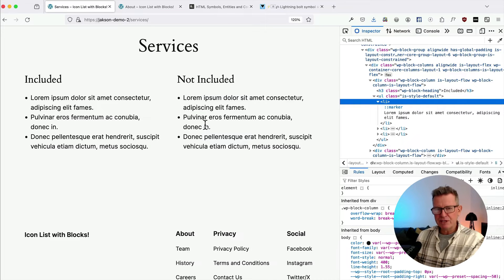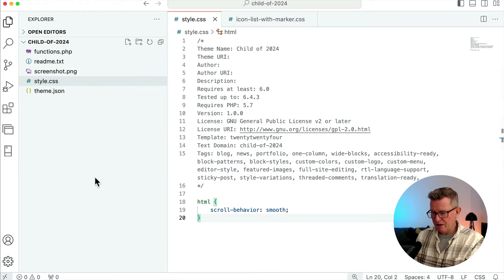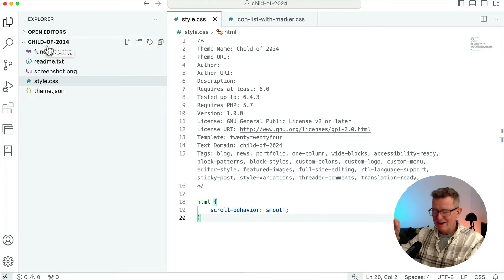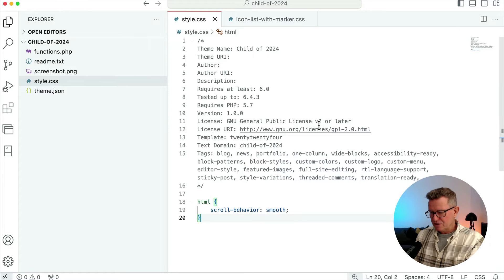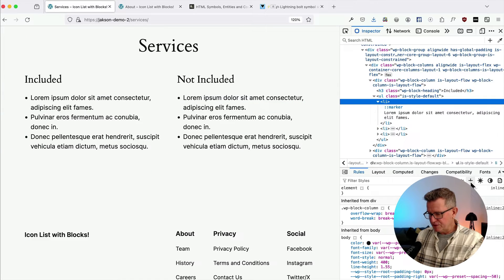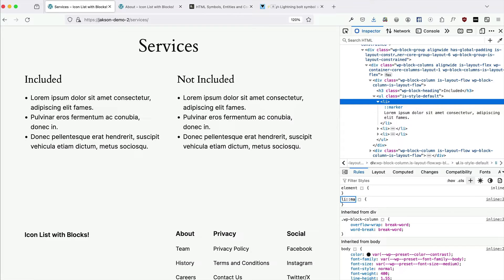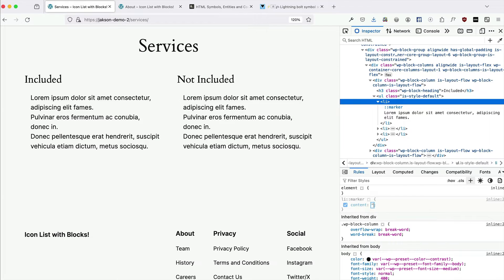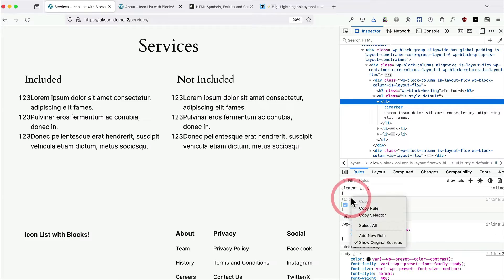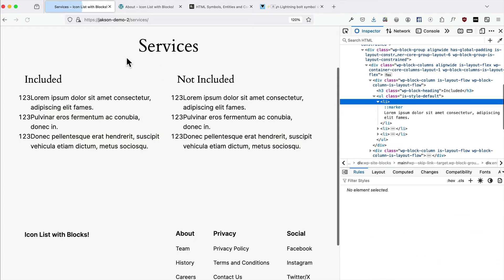So what do we need to do? Well, the first thing we need to do is get our child theme sorted out, or if it's a custom parent theme, use your style.css there. I've already got my code editor up here with my child of 2024. If you don't know how to create a child theme for a block theme, the card is up there and the link is in the description. So let's go back to our marker and we'll start with a global version of this, then we'll add a class and do all that kind of stuff. Let's start with our li ::marker content, and let's copy that rule and put it into our style.css and refresh.